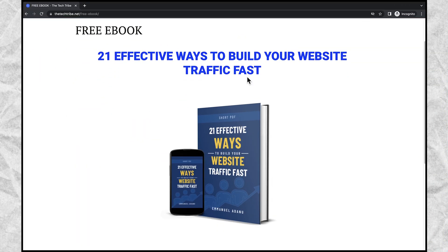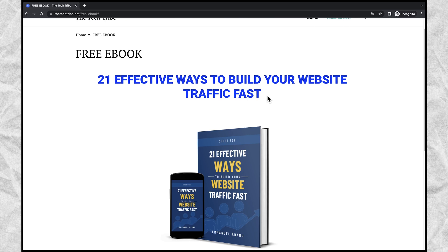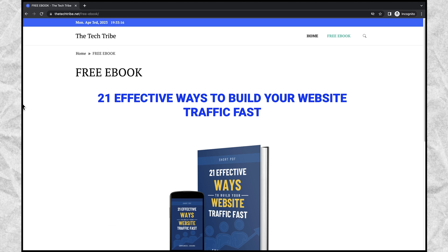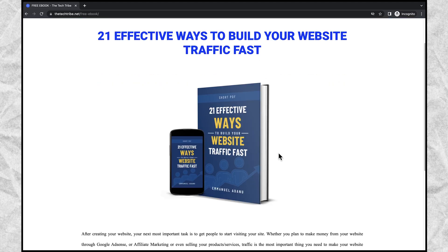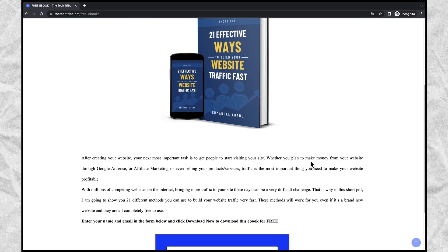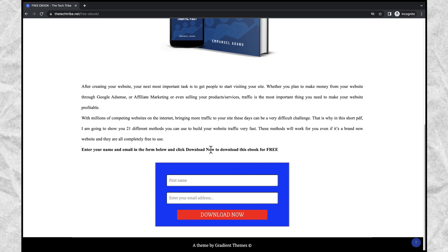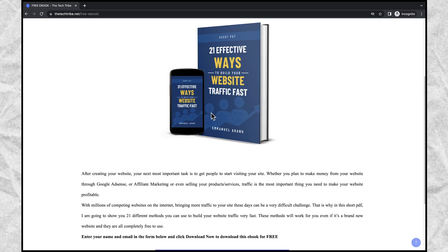This is the sample of the page we are going to create. It's just a simple landing page where I'm giving a free ebook as a lead magnet. I have the title of the book boldly written at the top, a 3D image of the book cover, a short description of the book, and then an opt-in form where people can enter their name and email address to become my lead and go ahead to download this ebook for free.